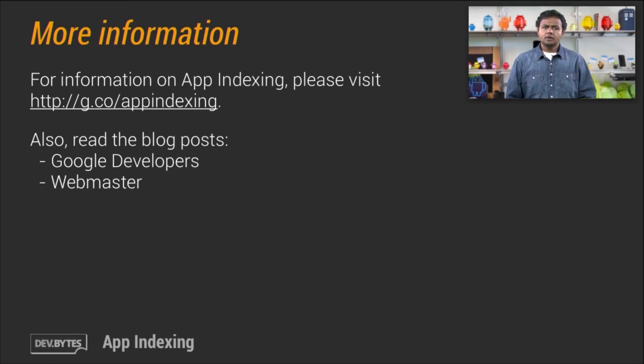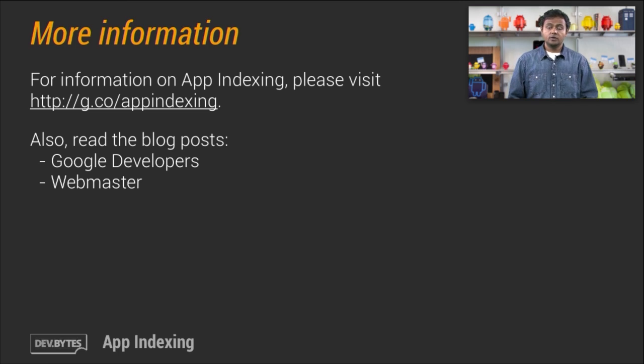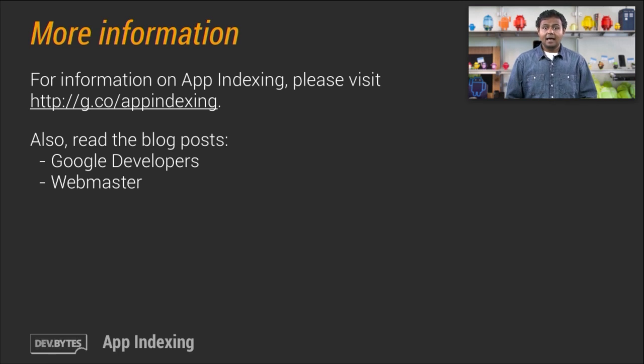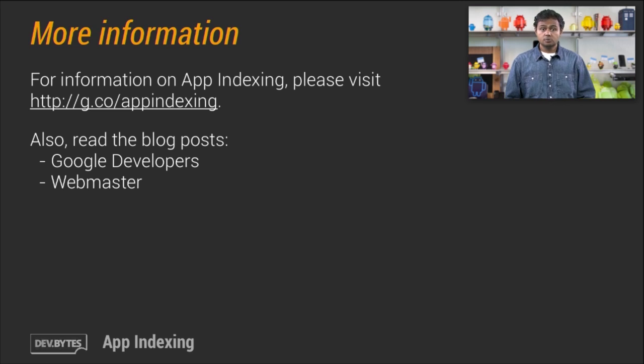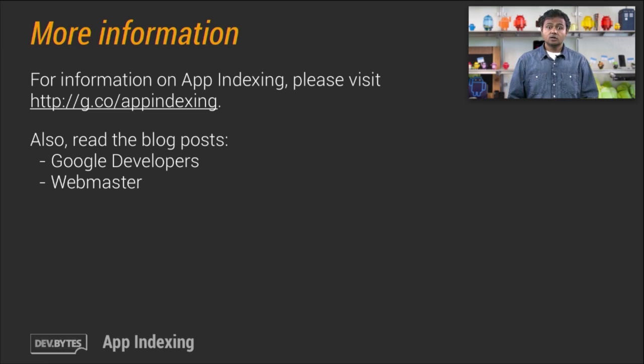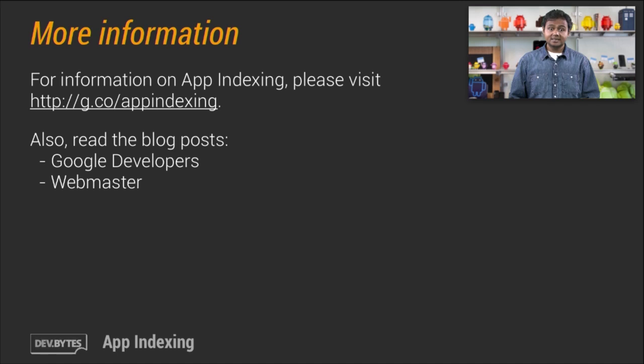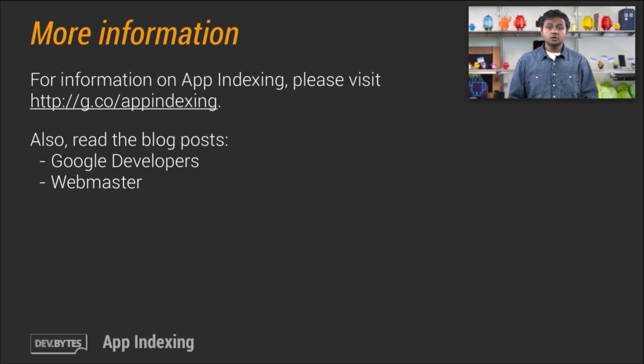Now, if you're an Android developer who has a web presence, and you want more control over how your content is accessed from search via your website or your Android application, app indexing is a great feature for you to explore. Also, enabling your website and application for indexing is a great way to increase engagement by making your content more discoverable and more accessible to users directly from the search results page.